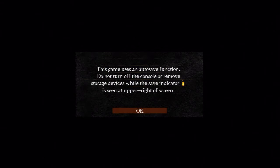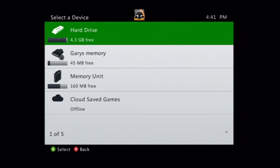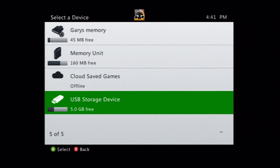Then you start up the game and you want to choose to save your game save to your USB storage device. Once it saves, you're basically good to go.